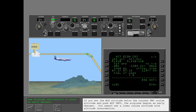If you set the MCP altitude below the current FMC cruise altitude and push altitude intervention, the airplane begins an early descent. You cannot set a lower cruise altitude with altitude intervention.